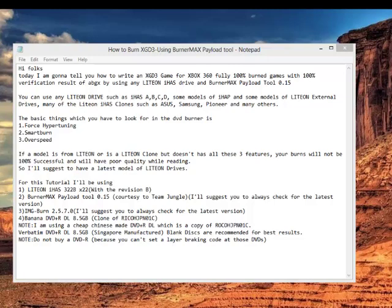So I'll suggest you to have a latest model of LiteOn drives. For this tutorial, I'll be using LiteOn IHAS 322B X22 with the B revision. BurnerMax Payload 2.15, courtesy to Team Jungle. I'll suggest you to always check for the latest version.